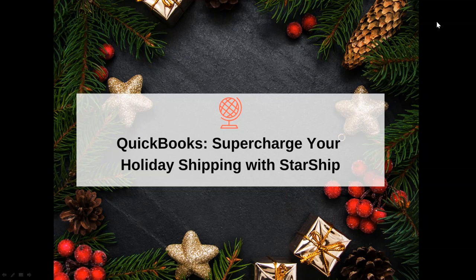Today's webinar is going to be focused around how we can provide some tips on savings for this holiday season and how StarShip can do that utilizing your USPS module and the savings that can potentially present.